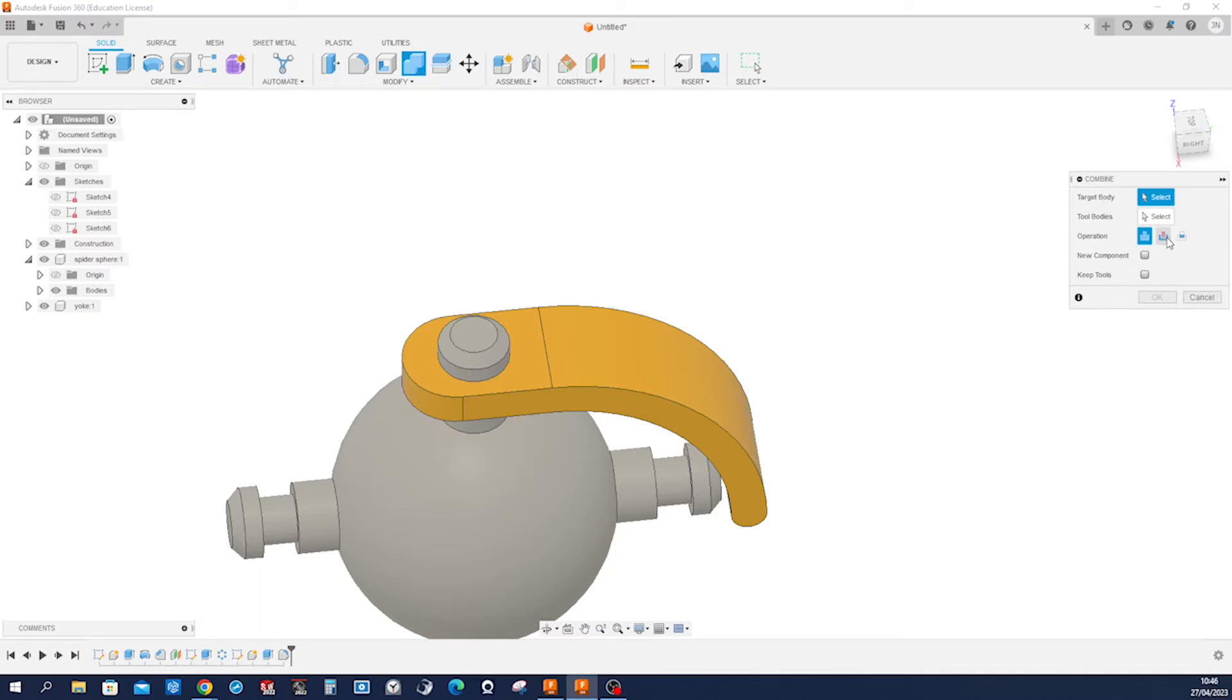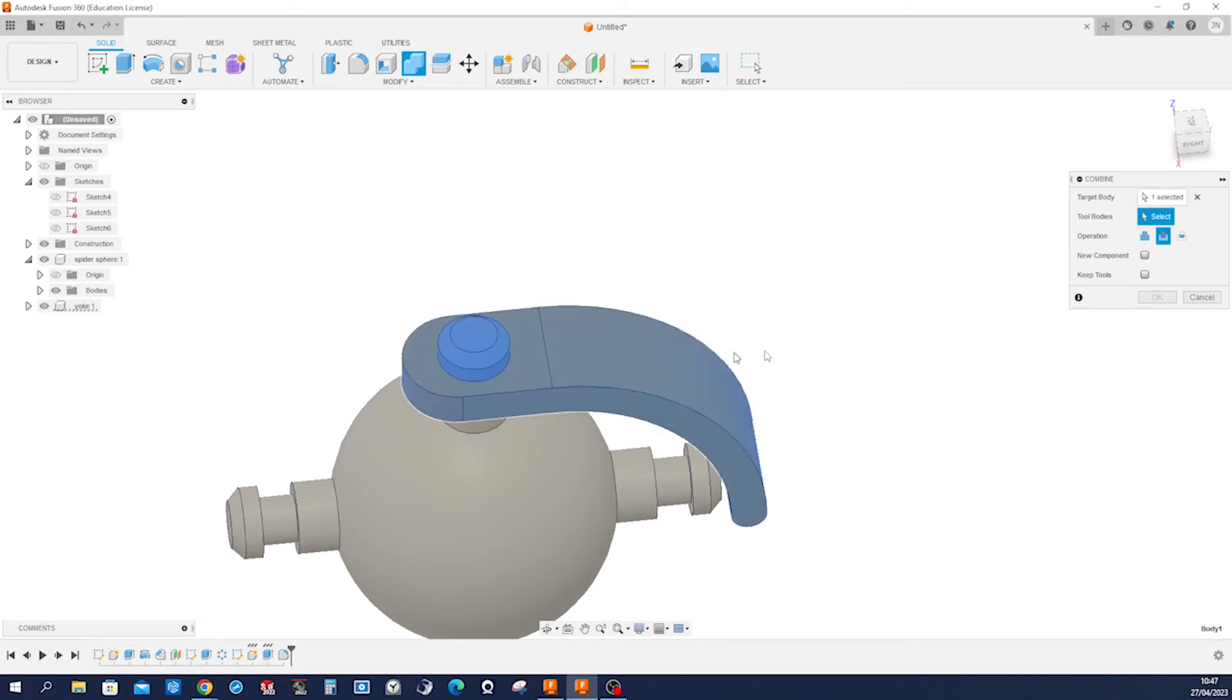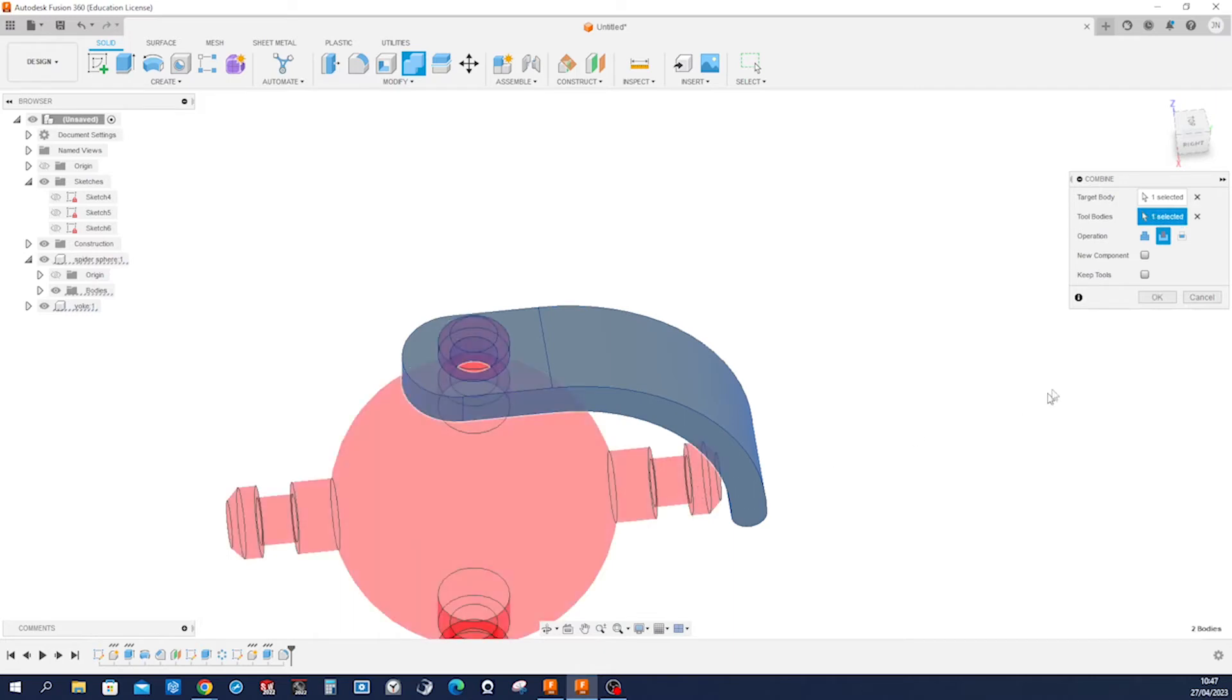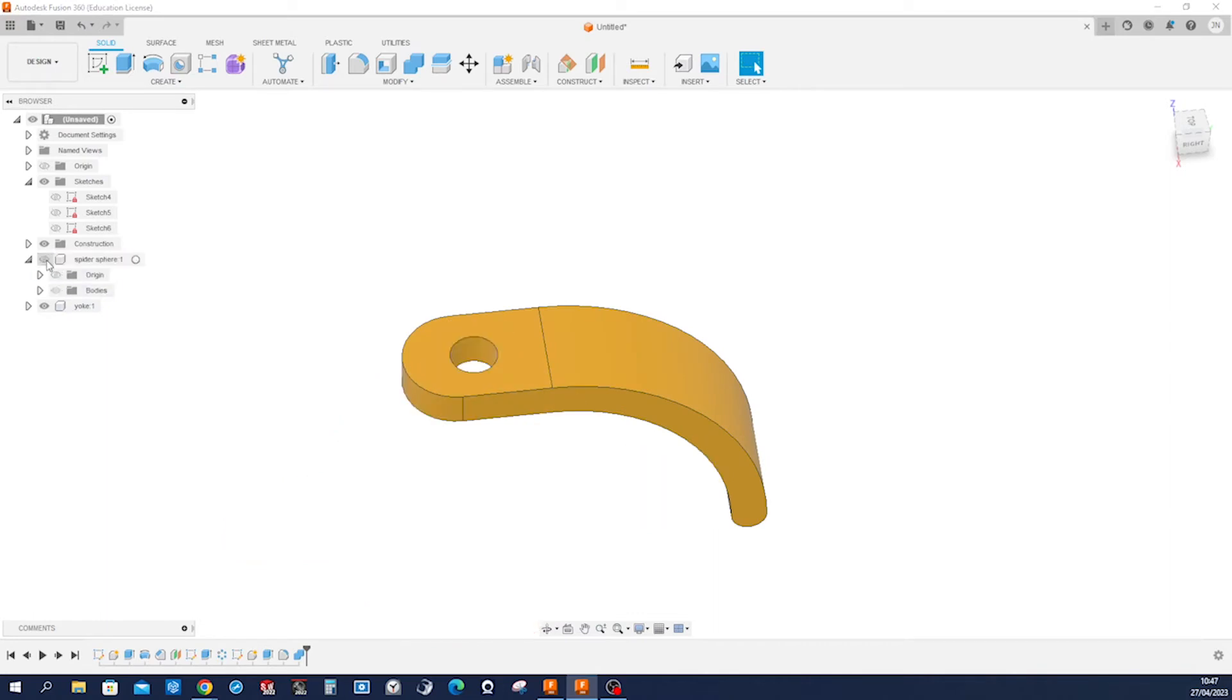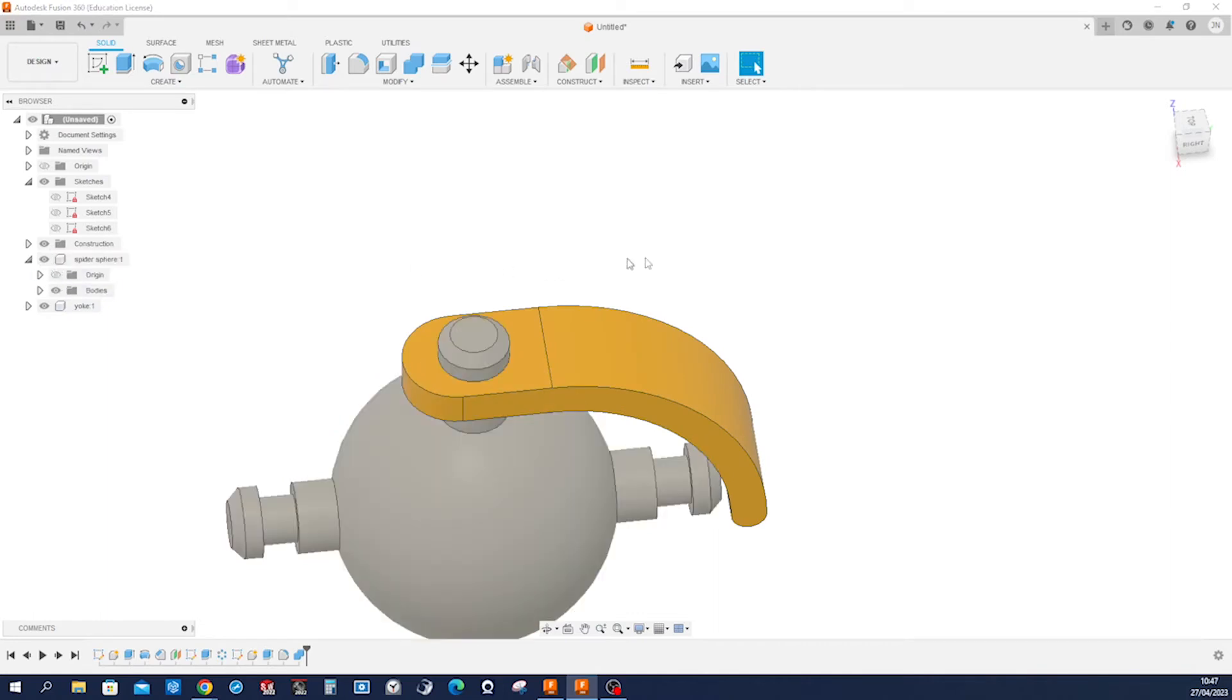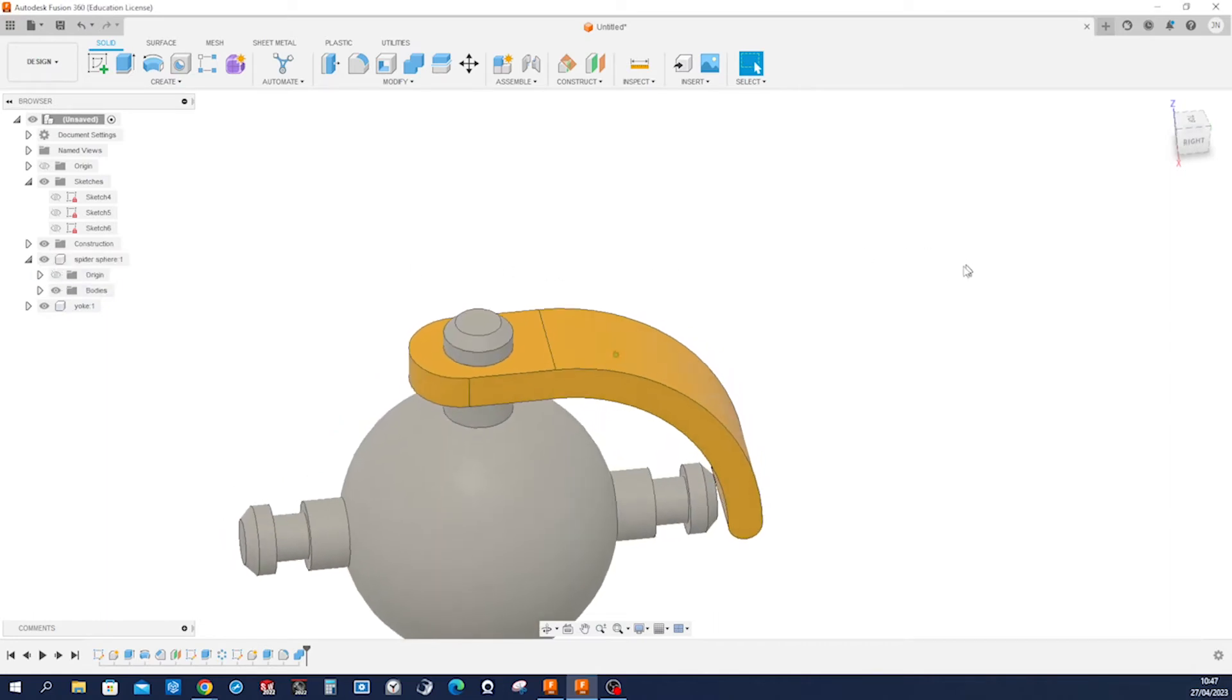So let's do some multi-body modeling with the boolean combine command. So we will cut the target body, the target body is that, the tool body is this. We'll keep that tool and accept that. And now we get that hole.